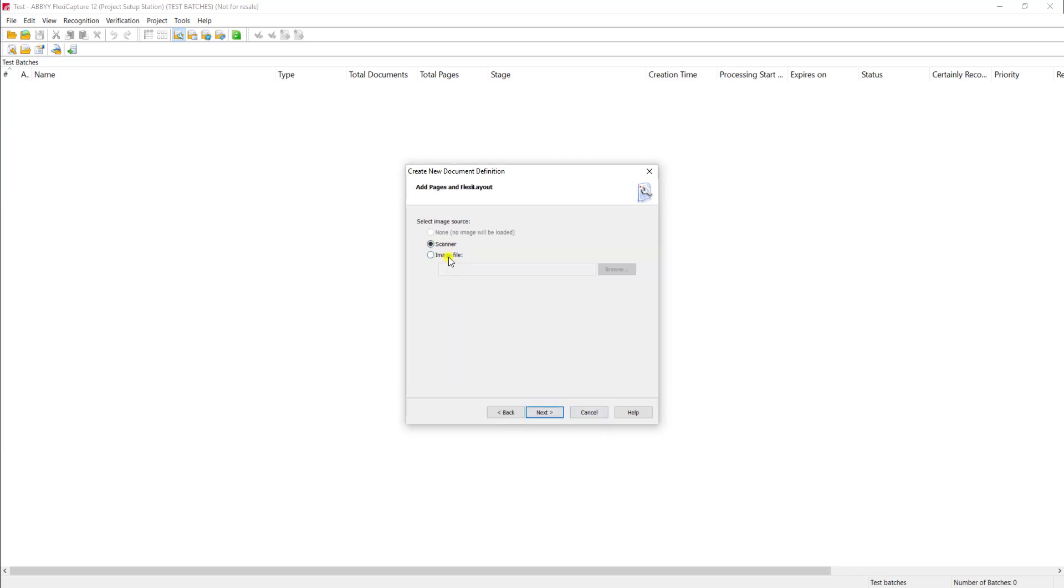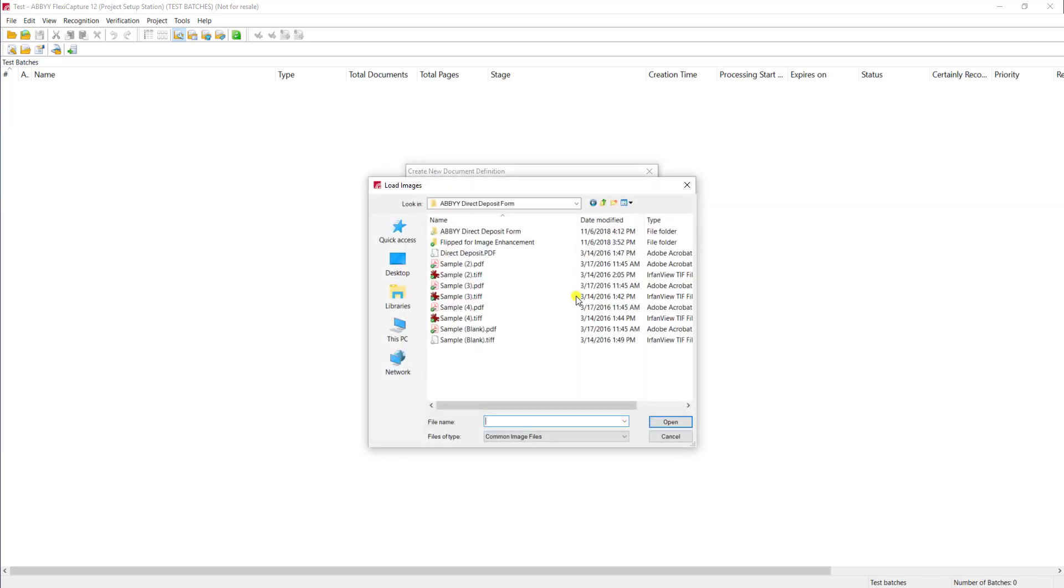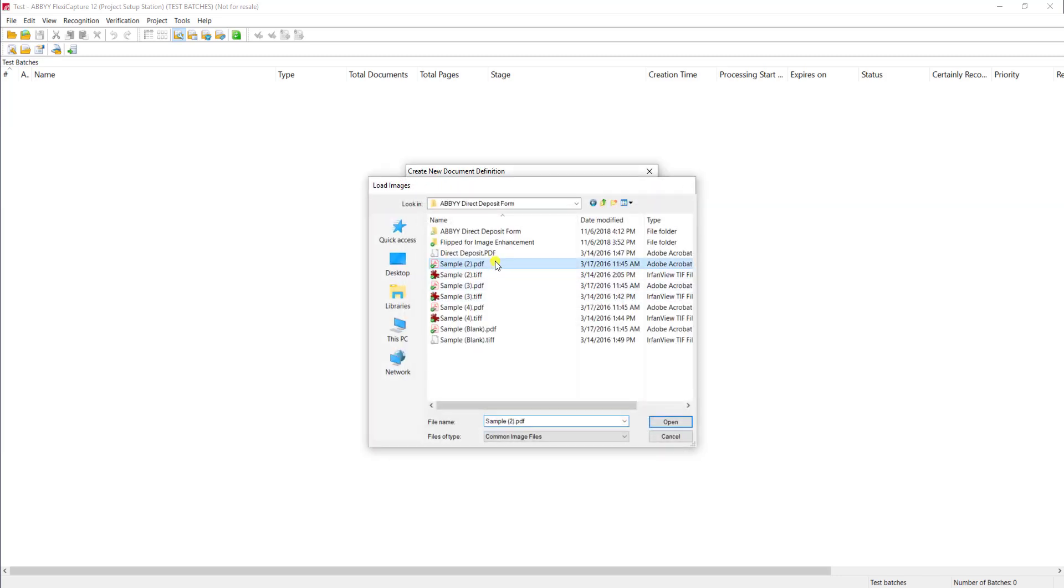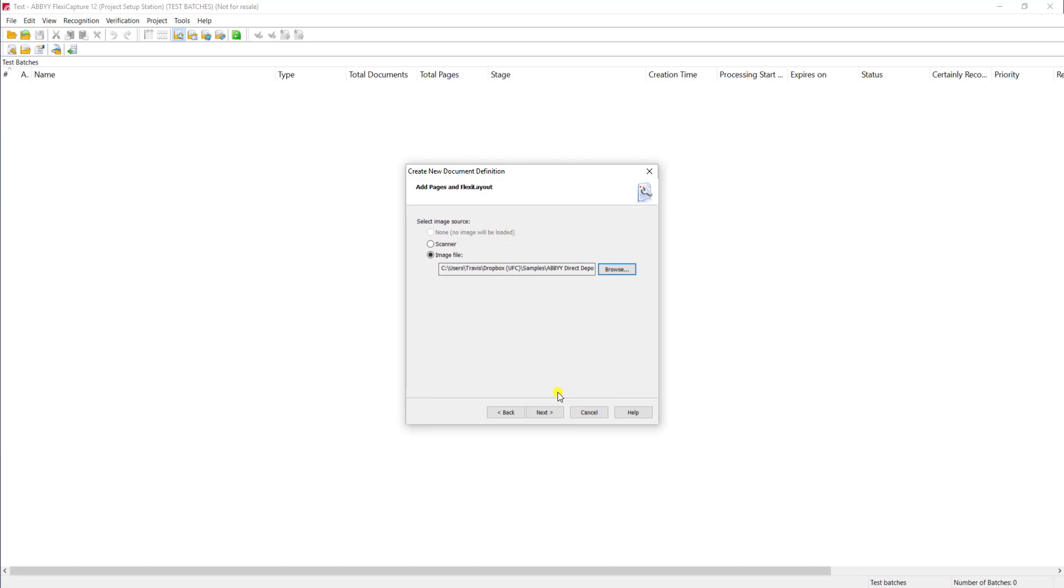We're going to go ahead and load an image from a pre-existing file. You can use a physically scanned piece of paper if you want using the scanner option. But for today's demo, we'll use the Browse to an Image file and select a sample. We'll hit Next.